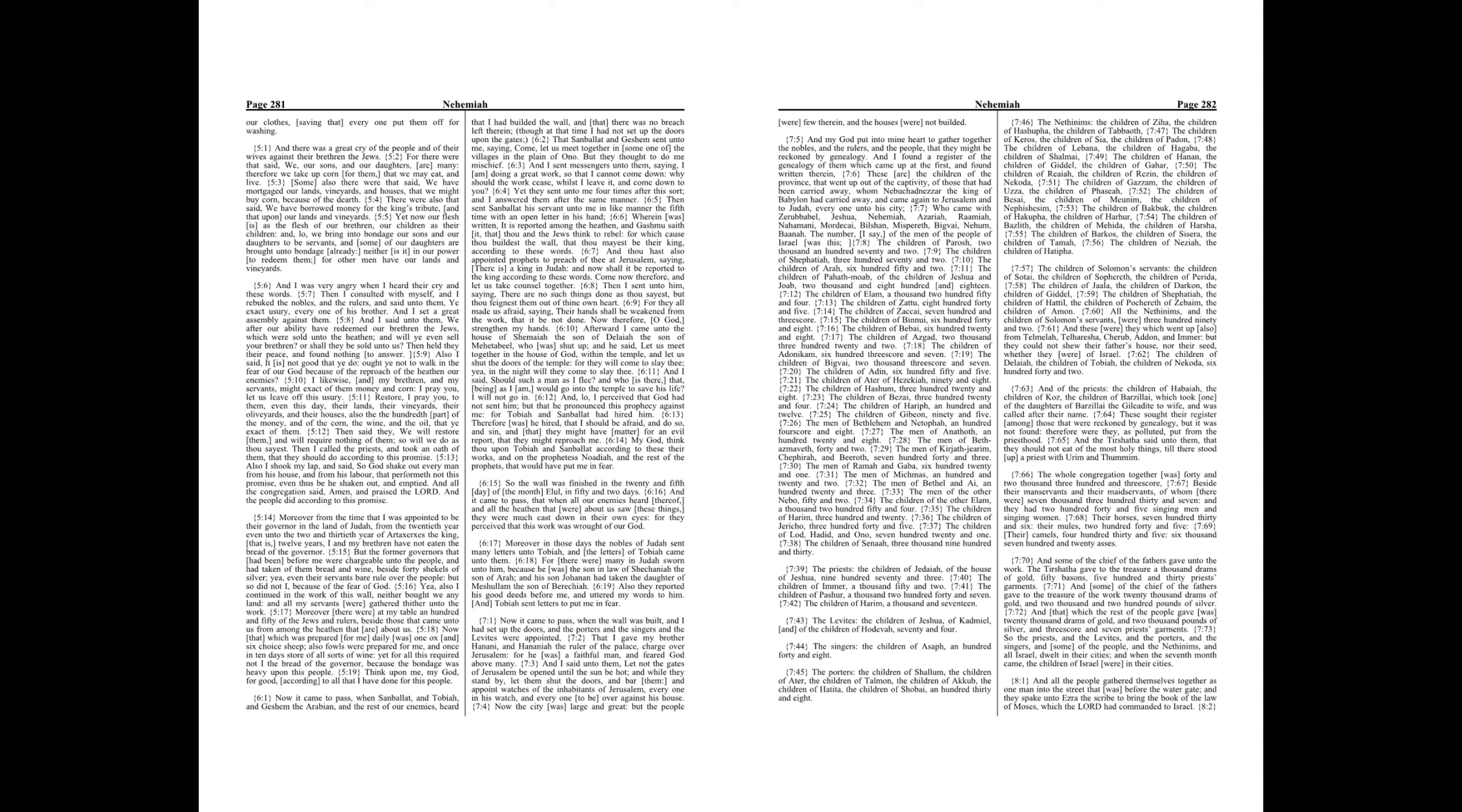And of the priests, the children of Habaiah, the children of Koz, the children of Barzillai, which took one of the daughters of Barzillai the Gileadite to wife, and was called after their name. These sought their register among those that were reckoned by genealogy, but it was not found, therefore were they, as polluted, put from the priesthood. And the Tirshatha said unto them, that they should not eat of the most holy things, till there stood up a priest with Urim and Thummim.